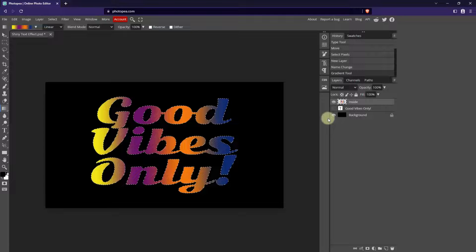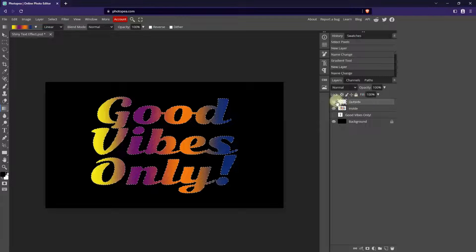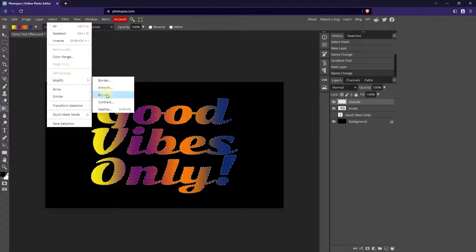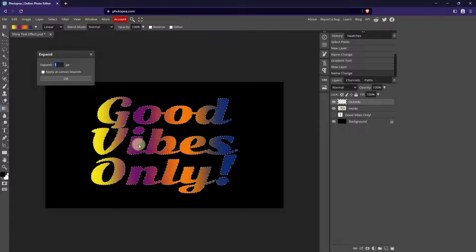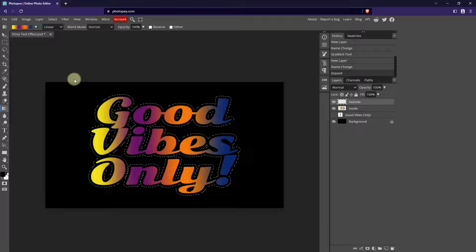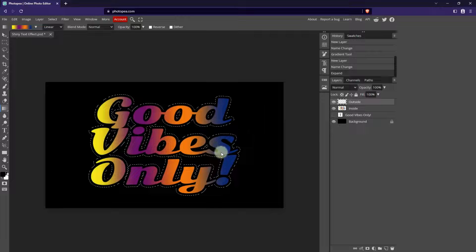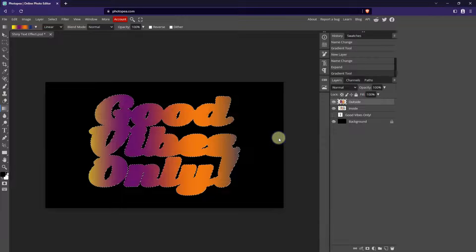Now what I need to do is make an expanded selection on a new layer. So I'm going to click on new layer and name it Outside. Then I'm going to go up to Select, Modify, and Expand. I'm going to expand the selection by 20 pixels — you can choose whatever you like, and if you don't like the result you can undo and redo it. Then I'm going to make sure that I'm still on the Outside layer and I'm going to do the same gradient one more time, going wide from edge to edge so that I only have the first three colors.